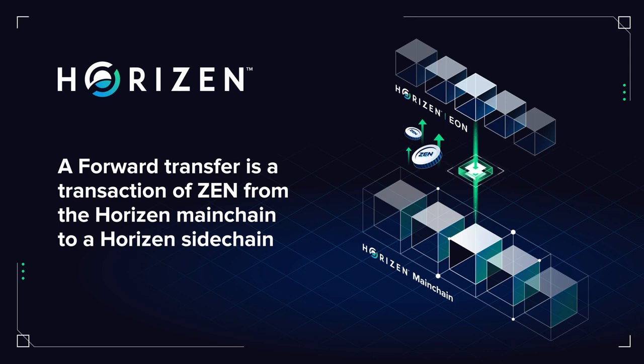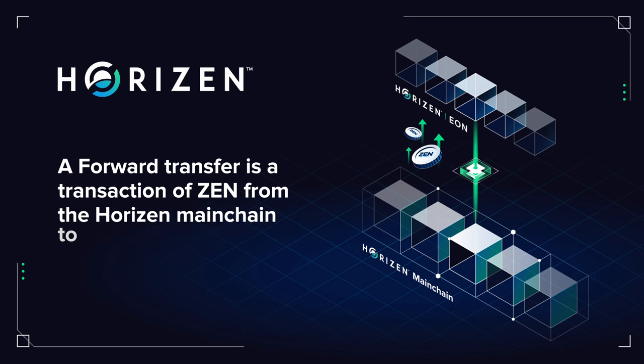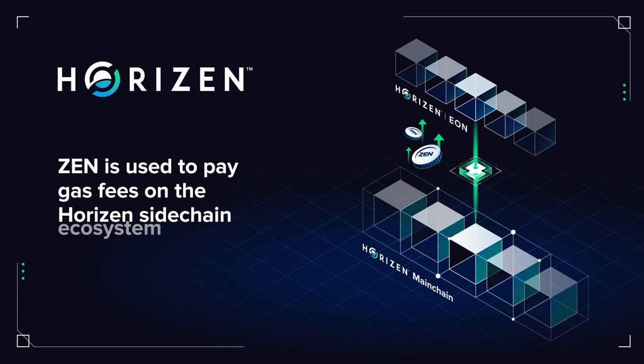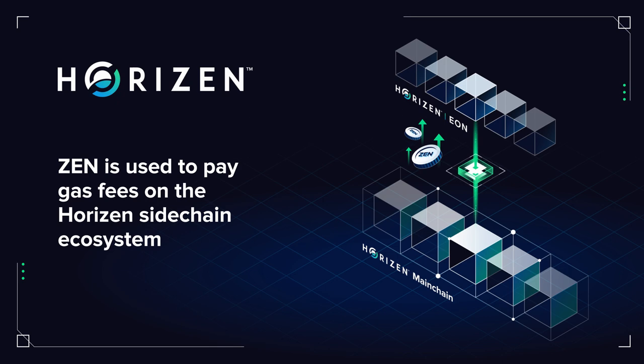A forward transfer is a non-spendable transaction, but includes metadata so they are redeemable on the destination sidechain. Xen is used to pay gas fees on the Horizon sidechain ecosystem, so forward transfers are an important step to fund your activities on sidechains such as Horizon Eon.